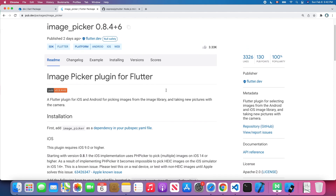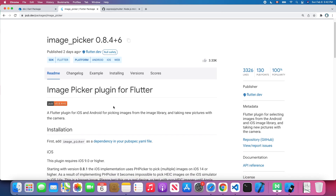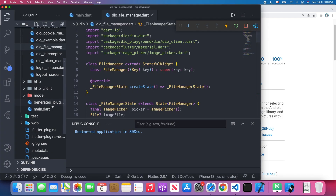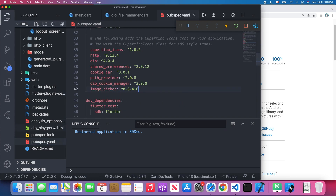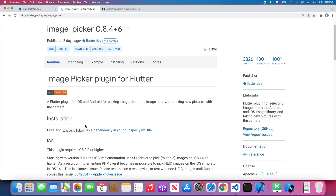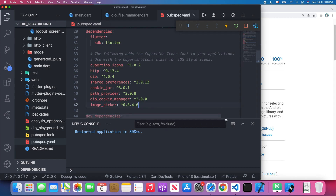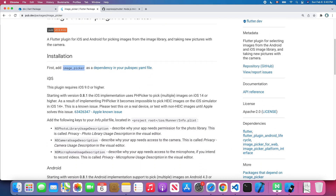The image_picker is a plugin that you can use in Flutter to pick images from the image library such as your photo gallery or from your camera. Before we can use image_picker in our project, there are some steps we need to do. First, open the pubspec.yaml file and add image_picker as a dependency under the dependencies tag.